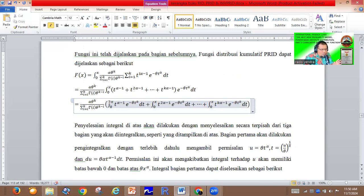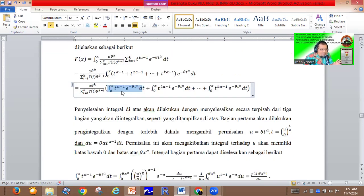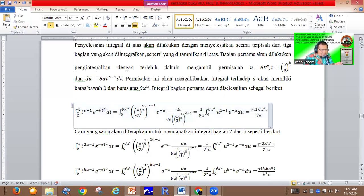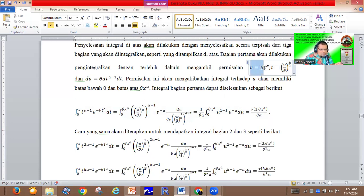Now that we understand the lower incomplete gamma, we try to solve the integral for each partition. For the first partition, we take the integral from zero until x of t to the power alpha minus one, times exponential of negative theta t to the power alpha, dt. We use the substitution u equal to theta t to the power alpha, so t equals u divided by theta, to the power one divided by alpha.